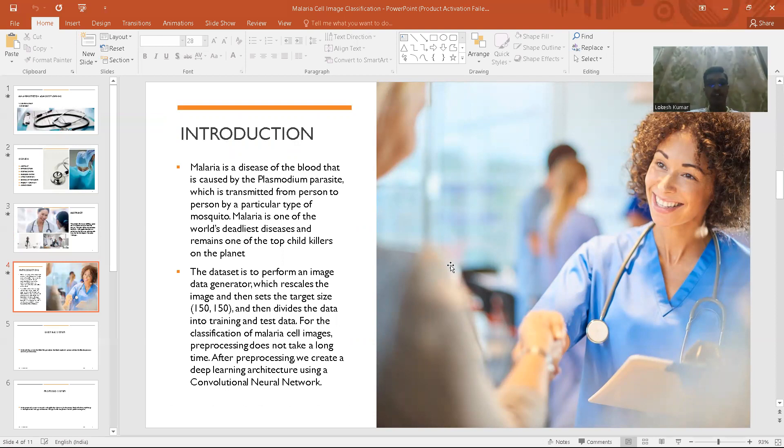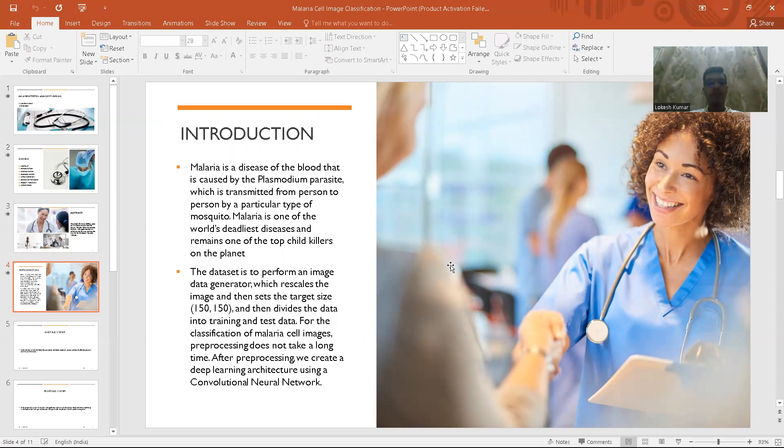In this deep learning approach we would be using CNN also known as convolution neural network as the project we have done is dealing with images. CNN would be great at dealing with images.